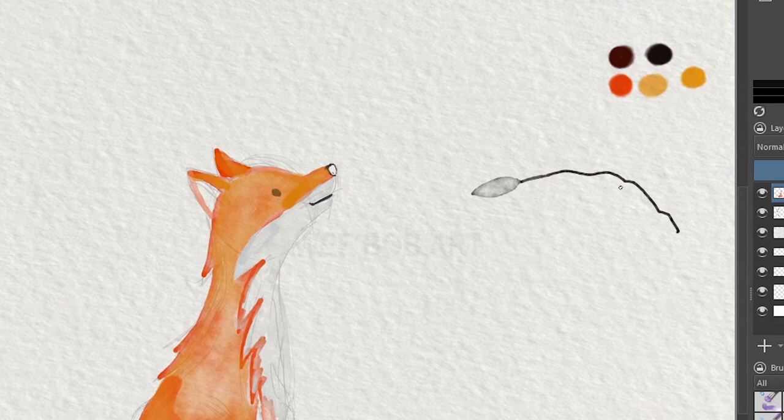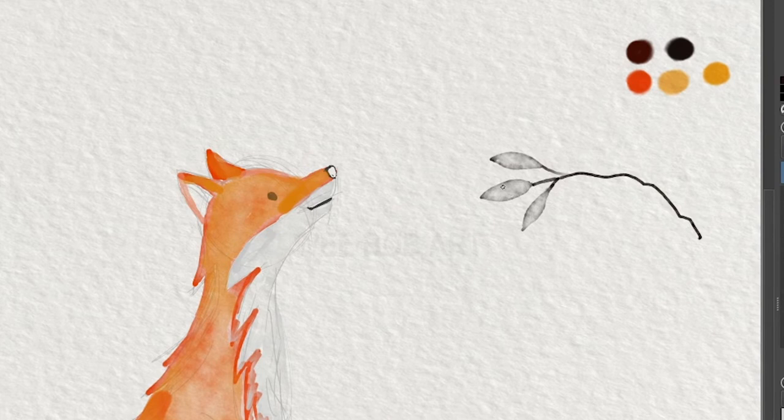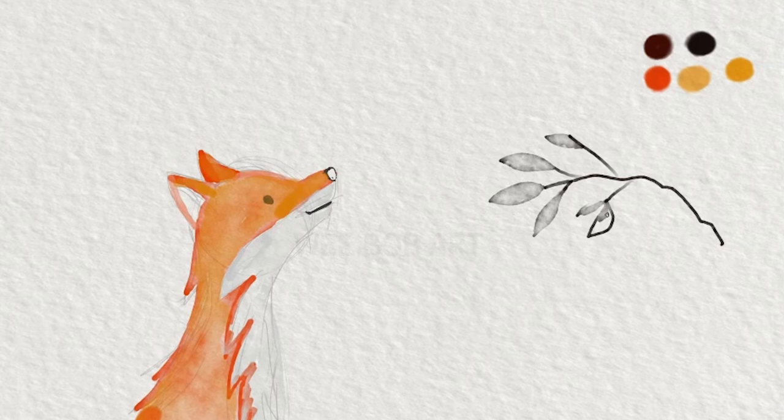This can take a bit of getting used to—it doesn't feel quite right—but overall you get used to it and you can fix things in digital art. Things can be redone, you can take multiple attempts. That's the beauty of digital art. You don't have to just scrap your canvas and throw it away.